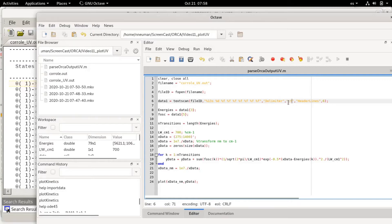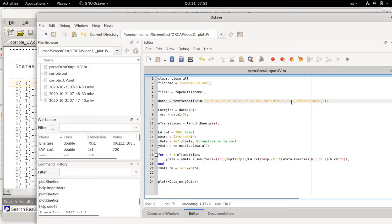This is important because as there are some spaces in between the first column, it will not recognize it unless we say that we actually wanted the delimiter to be a tab, and the header lines are six so it will ignore them.